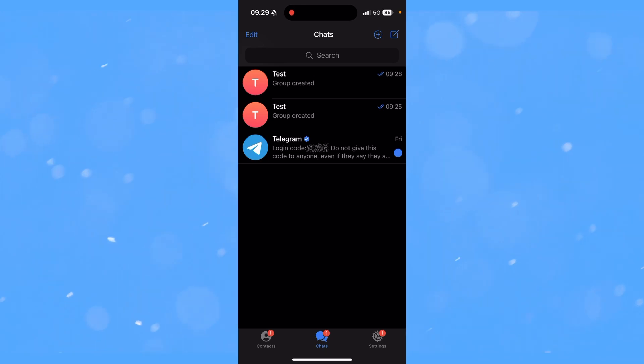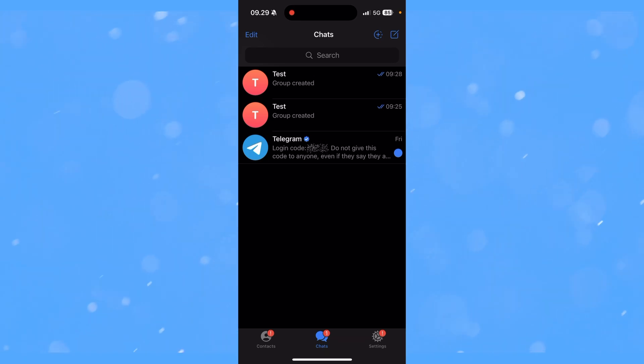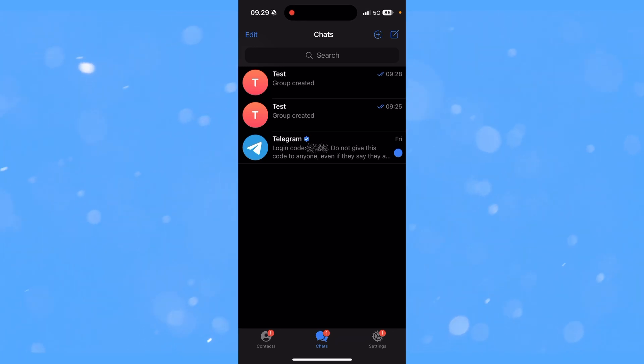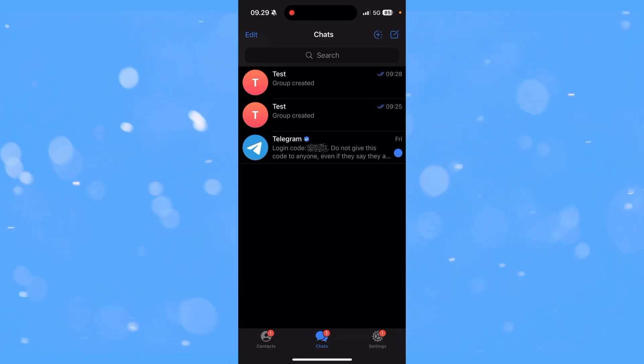In this video, I'll be showing you step by step how to delete your group or any group for that matter on Telegram. It's super simple to do. The first thing you need to do is open up Telegram